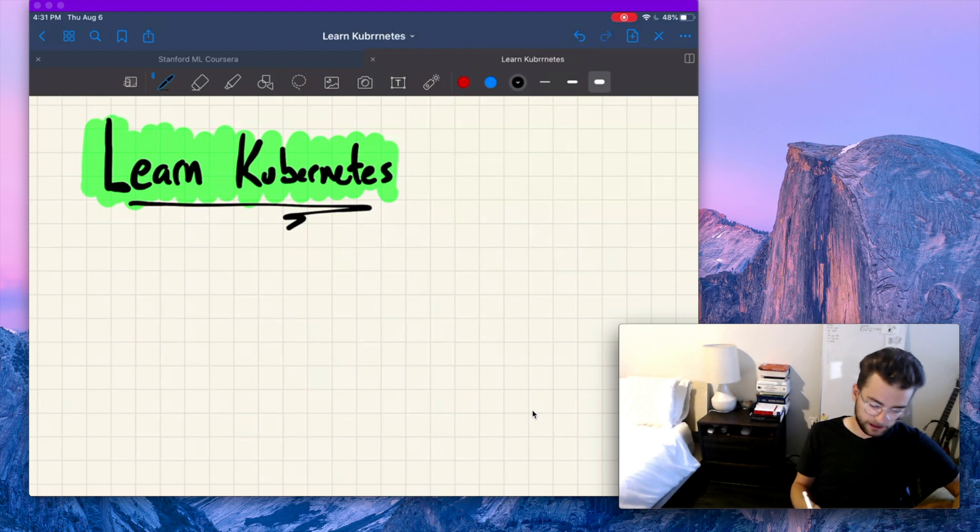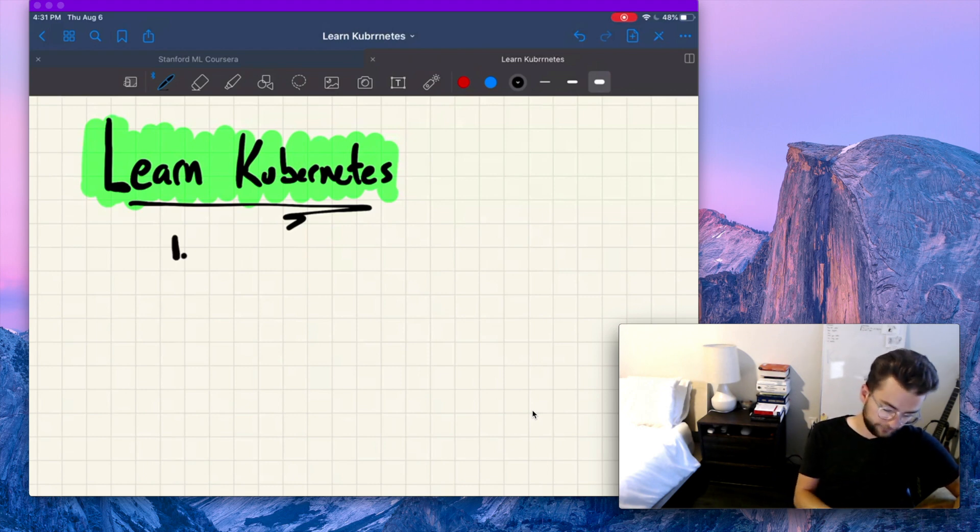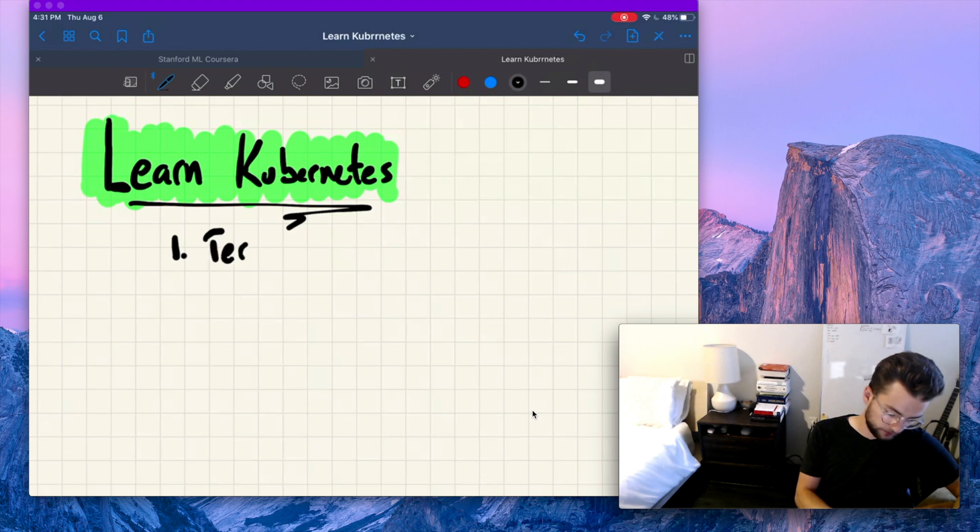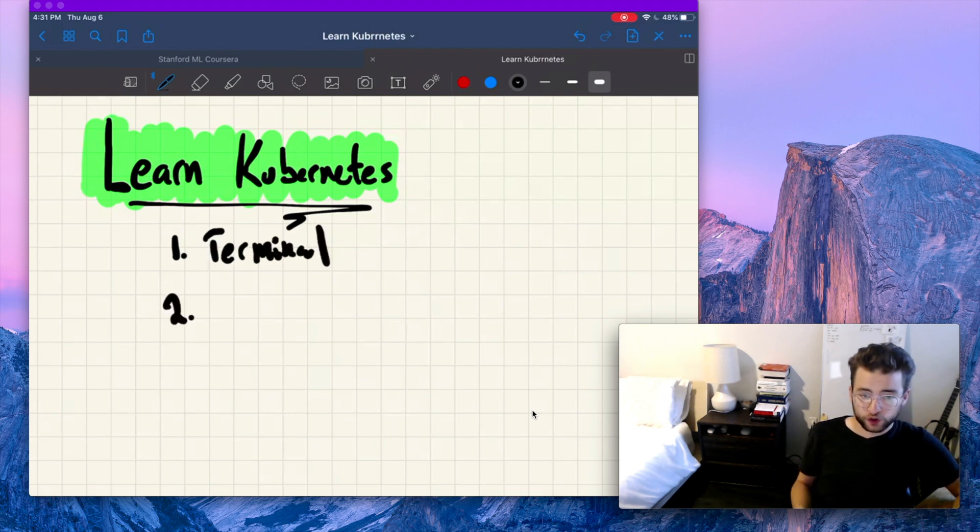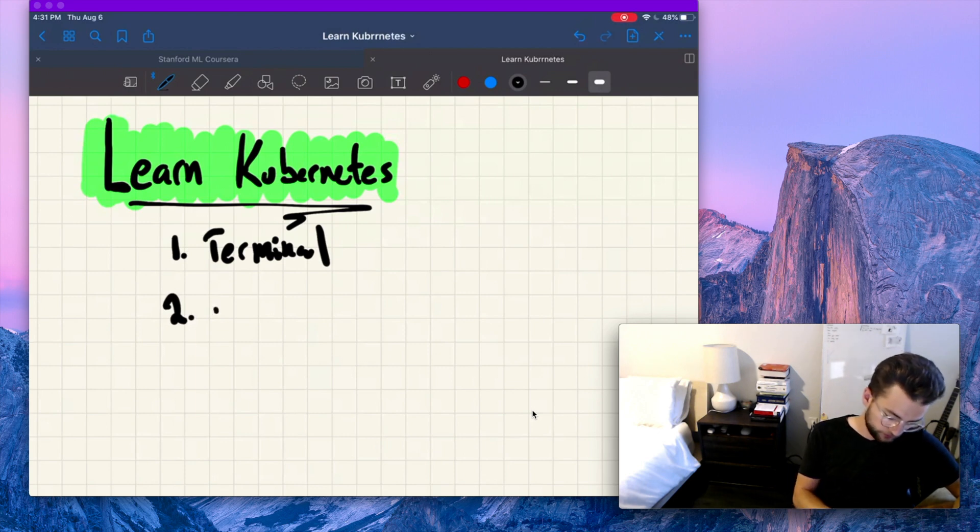But first, let's talk about the prerequisites. One, you should have basic familiarity with the terminal. Two, you should have some knowledge of a general purpose programming language.